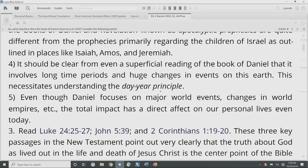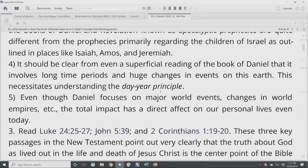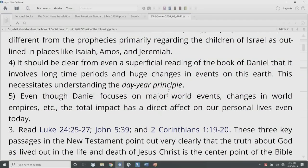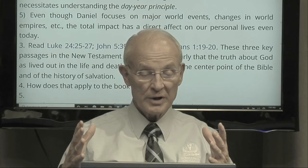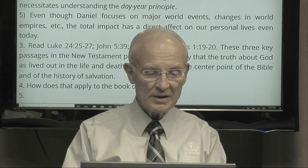The kind of prophecies we see in Daniel and Revelation are known as apocalyptic prophecies, quite different from the prophecies primarily regarding the children of Israel as outlined in Isaiah, Amos, Jeremiah, and many other parts of the Old Testament starting from Moses. From even a superficial reading, Daniel involves long time periods and huge changes in events on this earth — changes in empires. This necessitates understanding the year-day or day-year principle. Even though Daniel focused on major world events, the total impact has a direct effect on our personal lives even today.